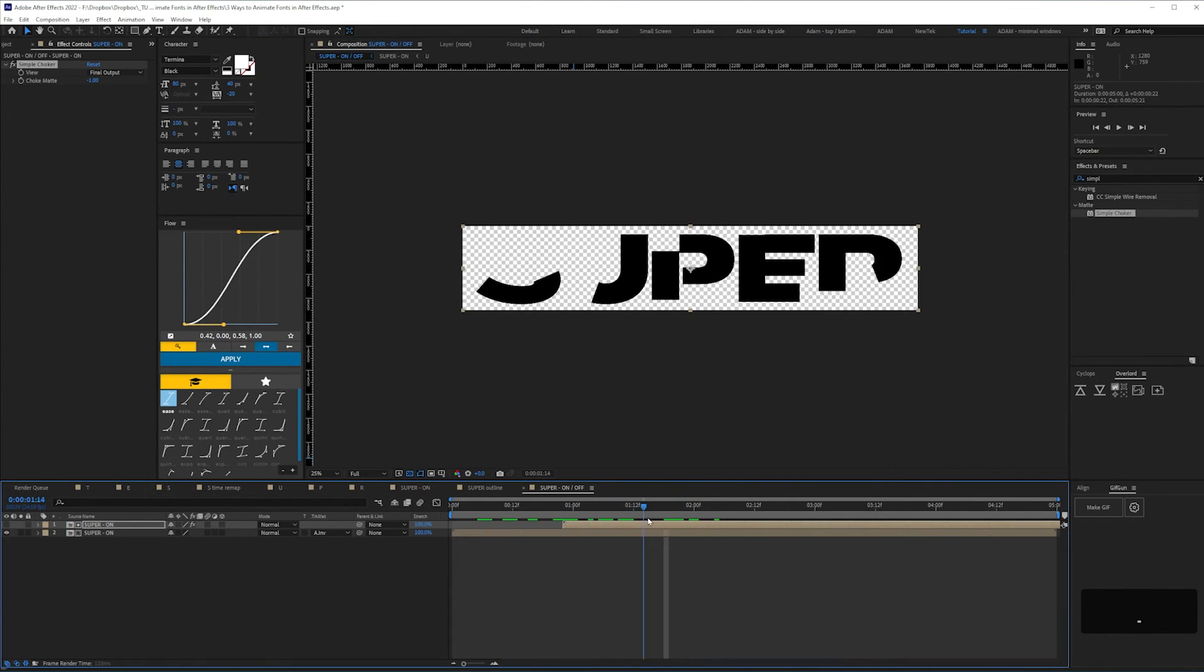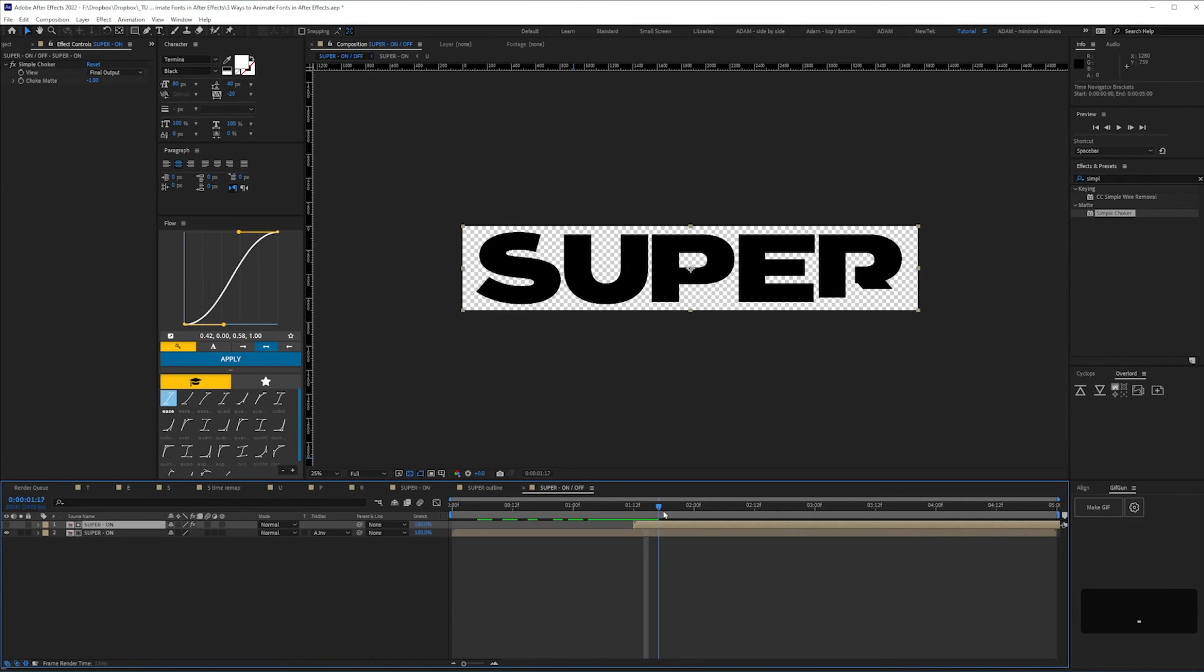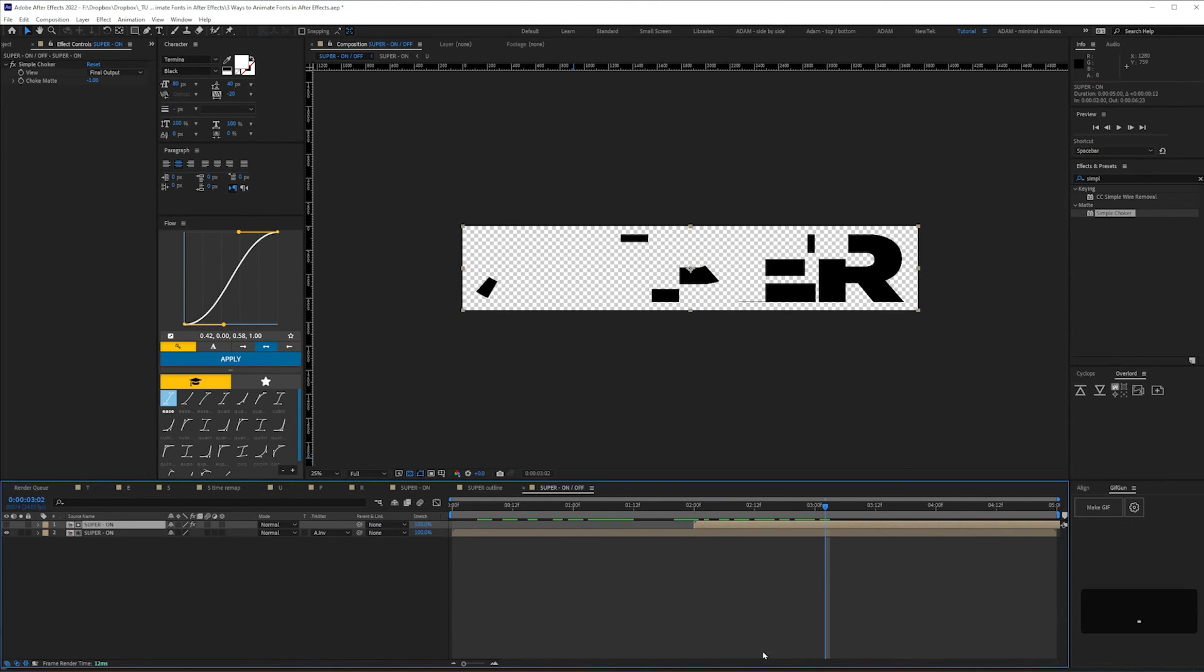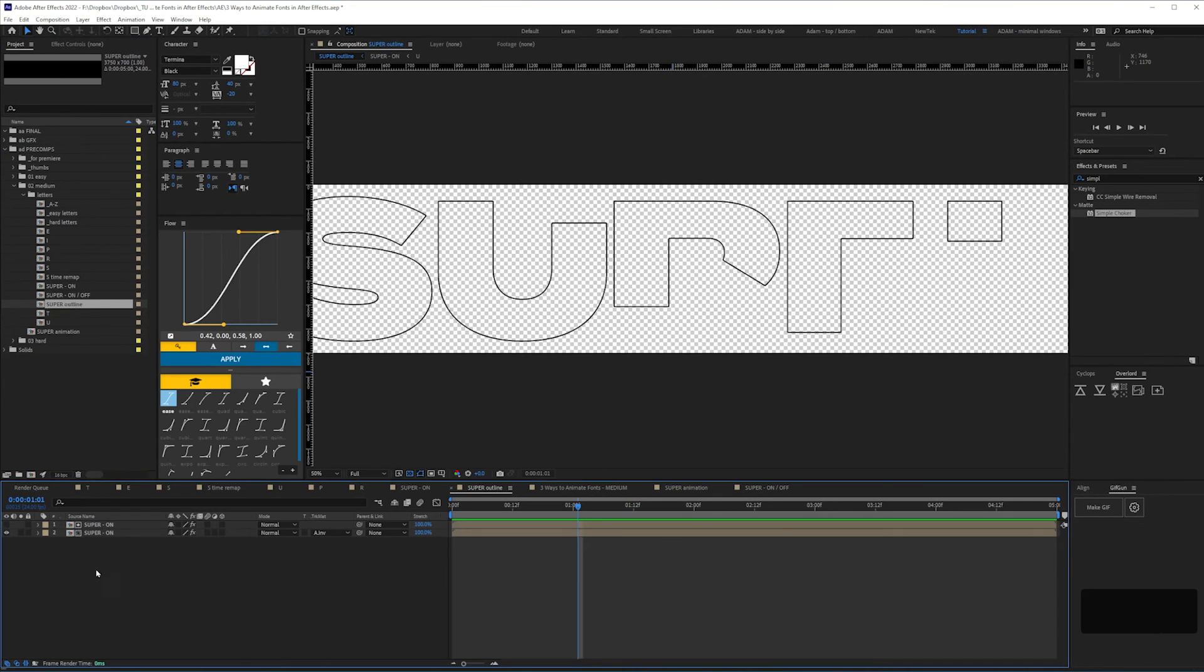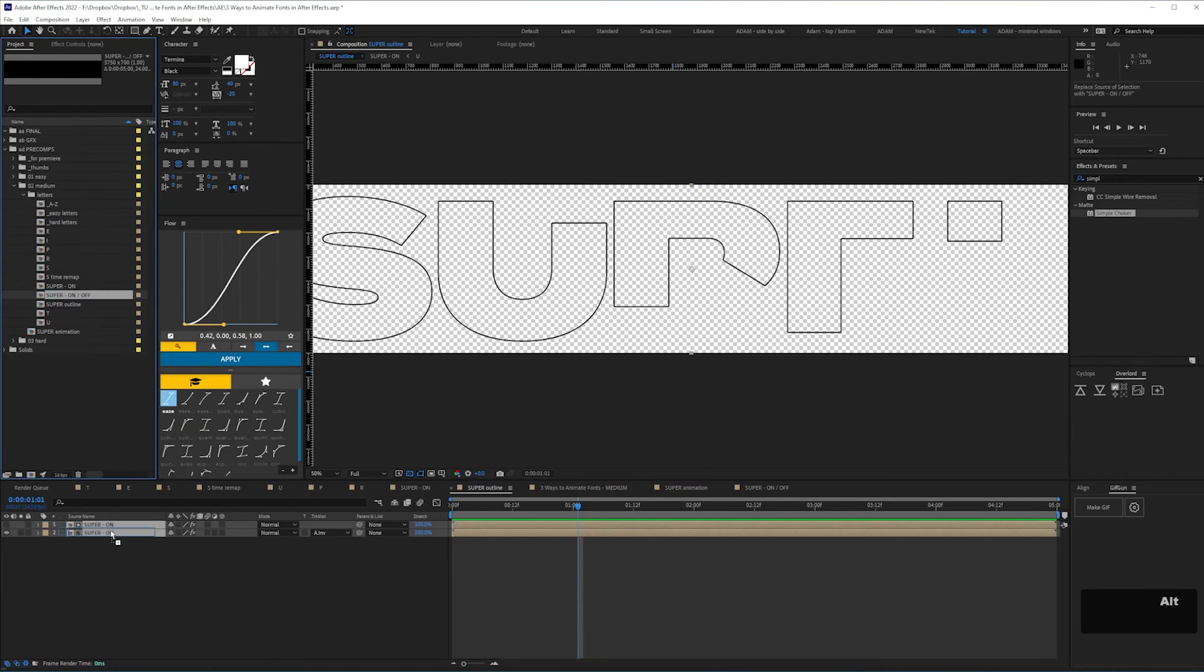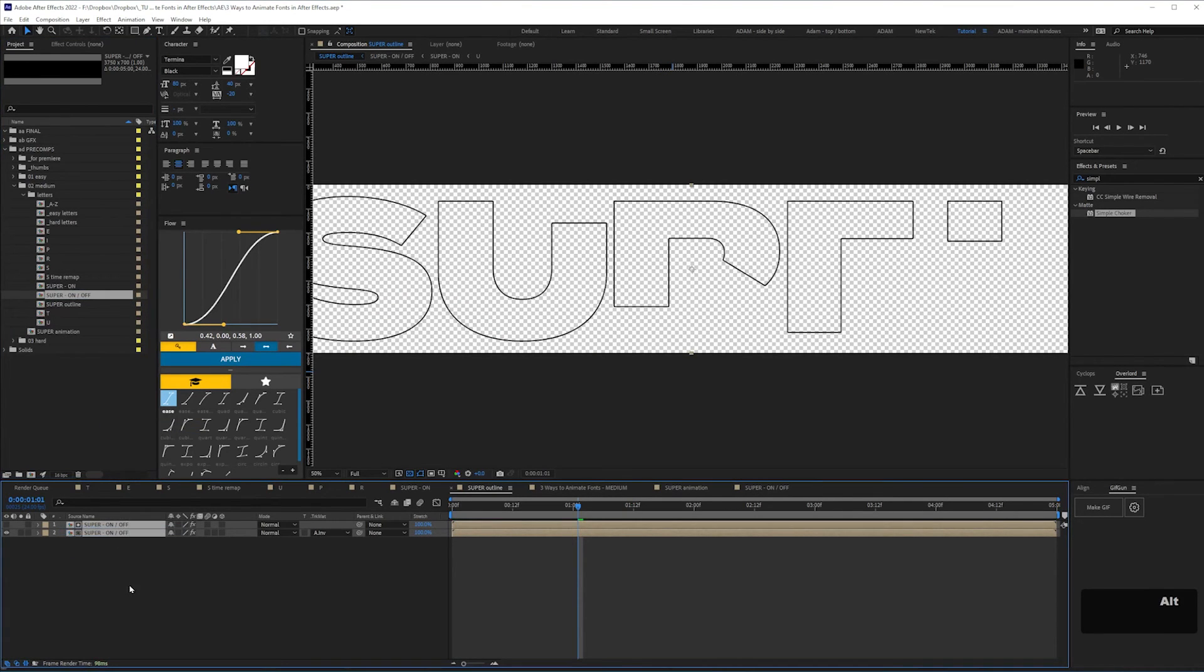Drag the top layer along the timeline to have it animate off the layer below, then replace the main comps in our super outline comps, by selecting them and alt dragging the super on off comp onto them.